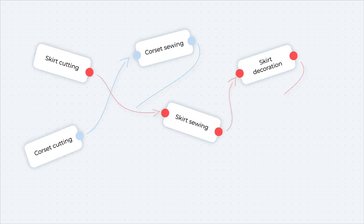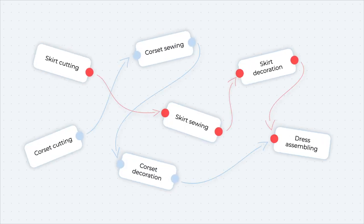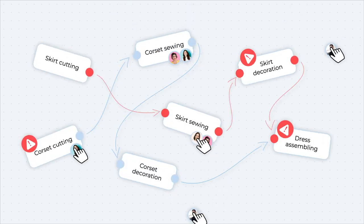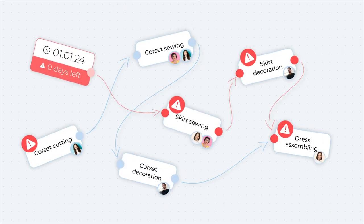Do you face the complexity of production processes, manual management, and constant deadline delays?